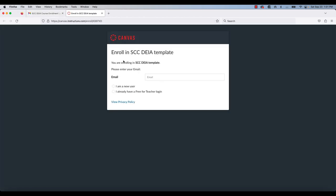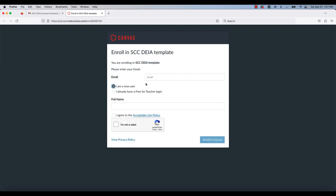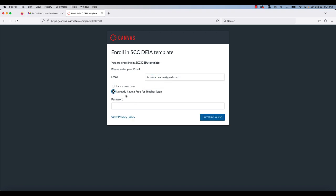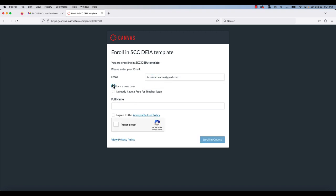If I click on that link, it'll ask me, am I already a user in this particular account or am I creating a new user? Because I don't already have a user in the Free for Teacher version of Canvas, I'm going to create a new user by adding my email address here and clicking on new user.